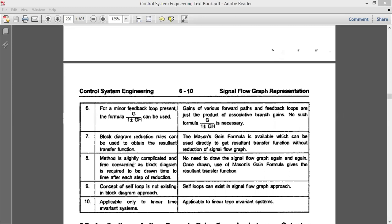The eighth point: the block diagram method is slightly complicated and time consuming because you need to reduce the block diagram and construct the modified block diagram repeatedly. But in the case of signal flow graph, you do not need to redraw it again and again. Once drawn, simply use Mason's Gain Formula to find the overall transfer function. That is the major difference — the time is reduced.